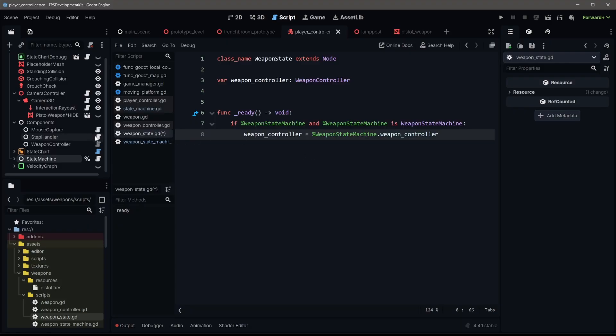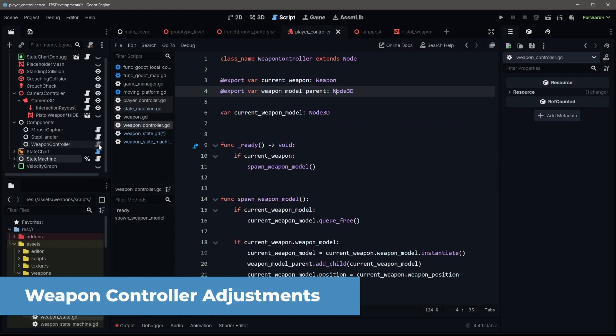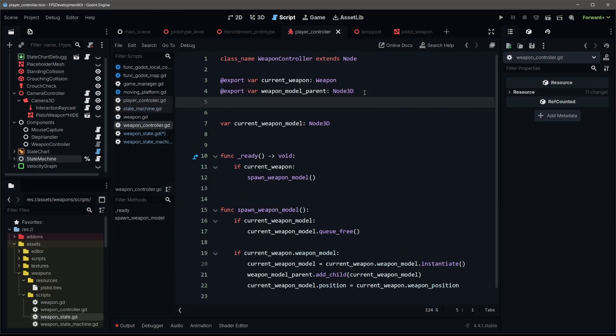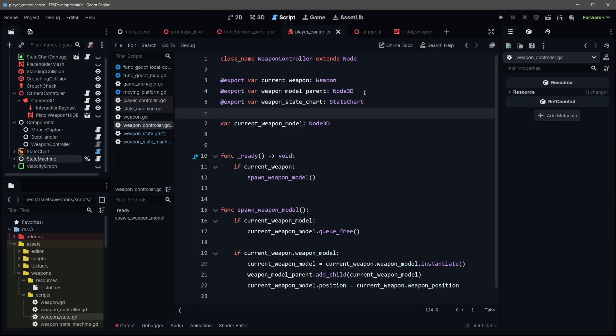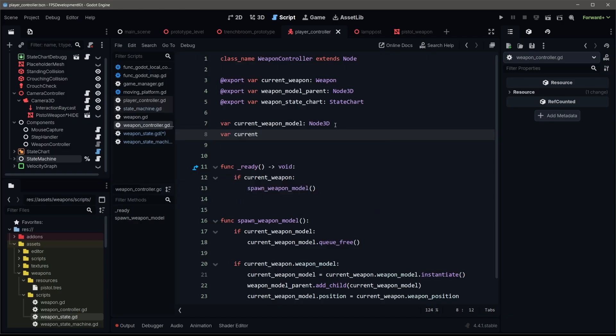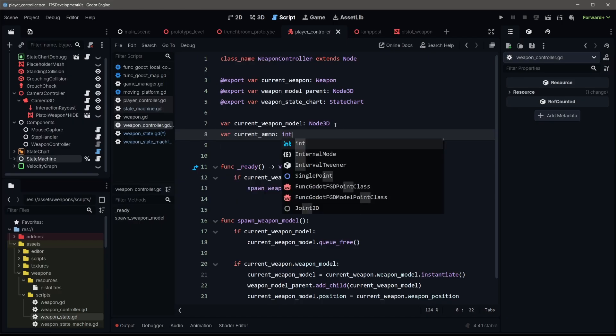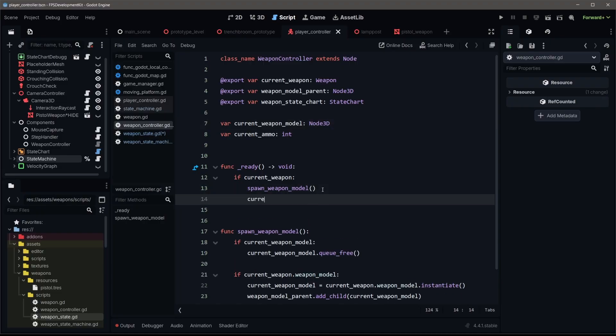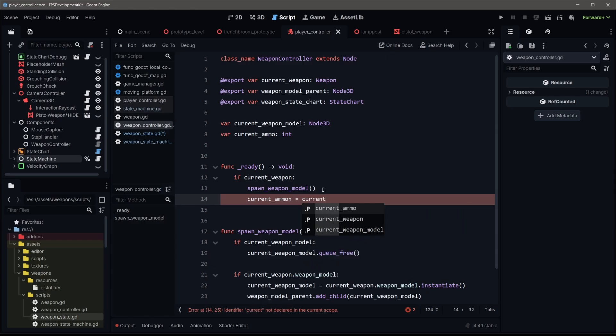Now that we have that, we need to do some prep work within our weapon controller. This is from the last episode where we created our spawning of our weapon model. First thing is we need to add a reference to the state chart that we're gonna add. We'll add that as a weapon variable. We'll call that weapon state charts, and it will be a state chart node. And then we're also gonna add a current ammo variable. This will be an integer, and we're gonna set this current ammo whenever we start our game.